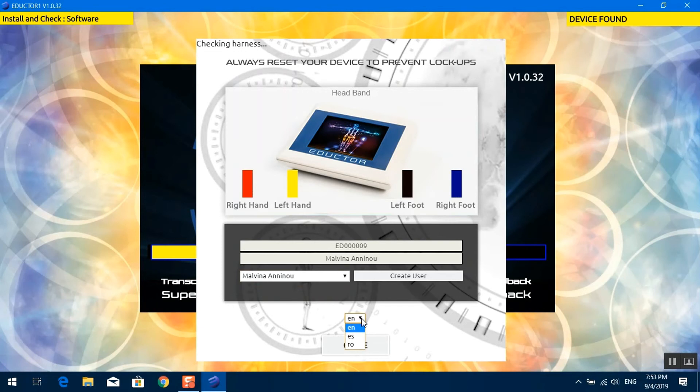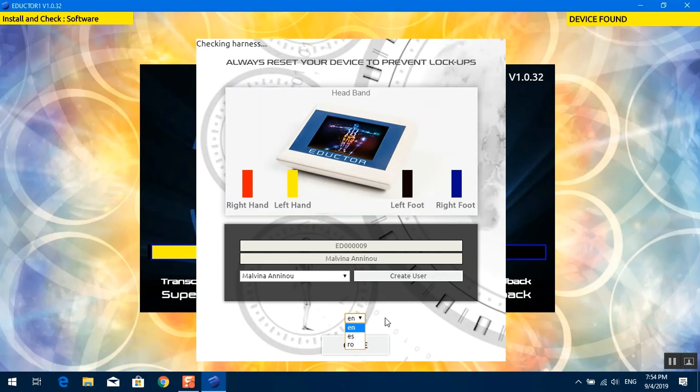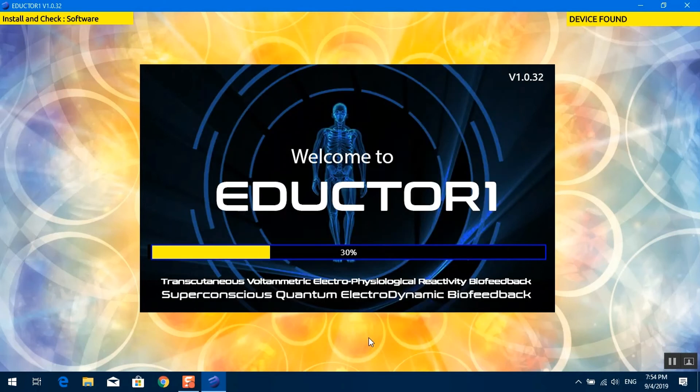Here is the language pack. At present, we have three languages where the software is translated. You can change language between sessions. We will have many more languages. They are in the process of being translated at present. So we can close and continue to load the software.